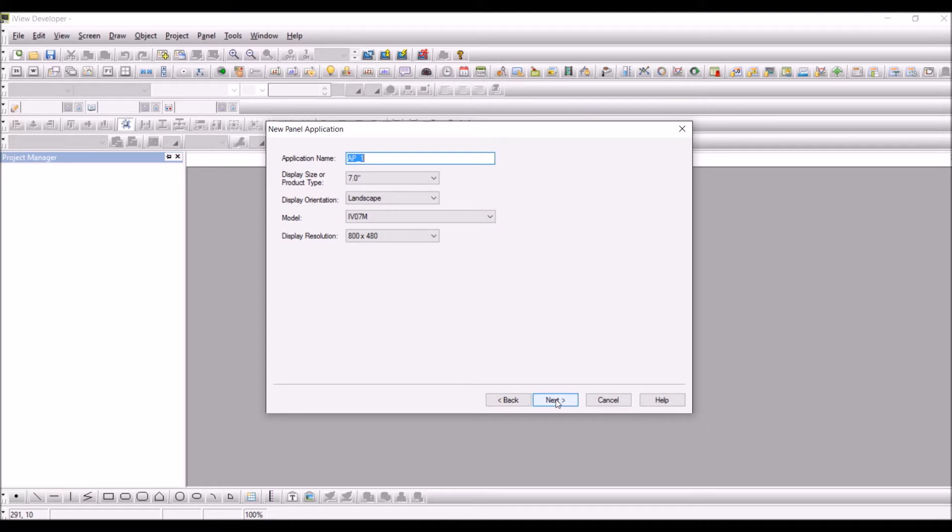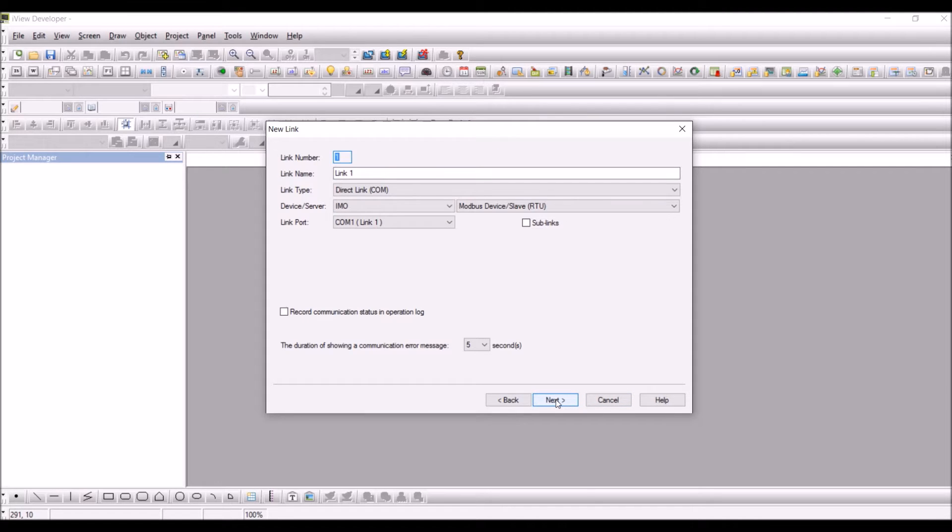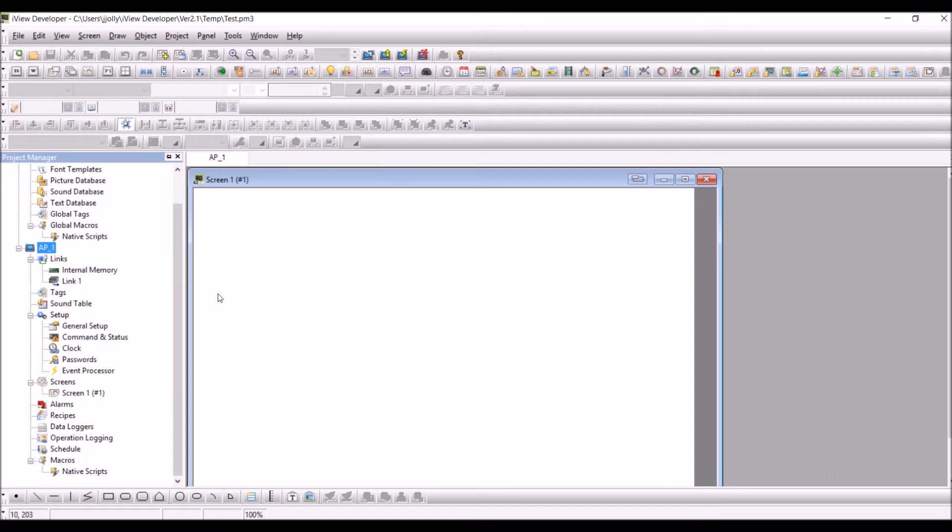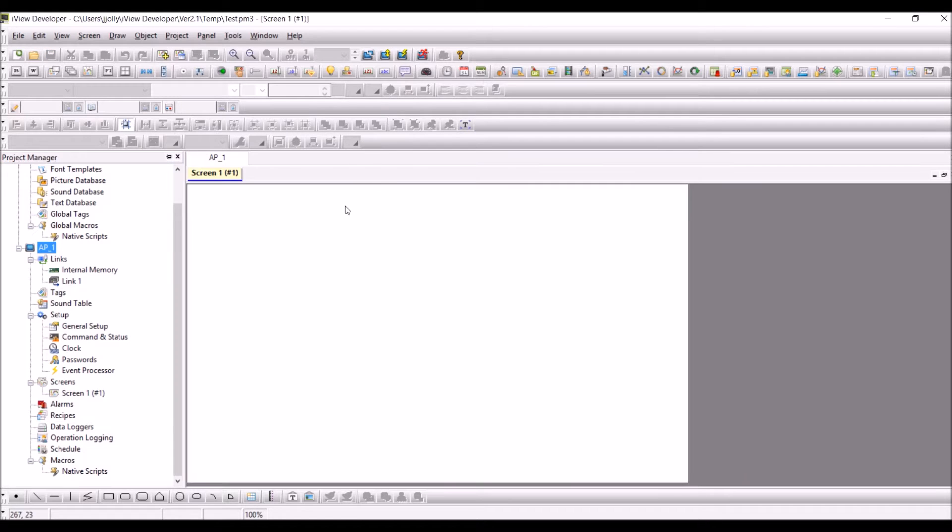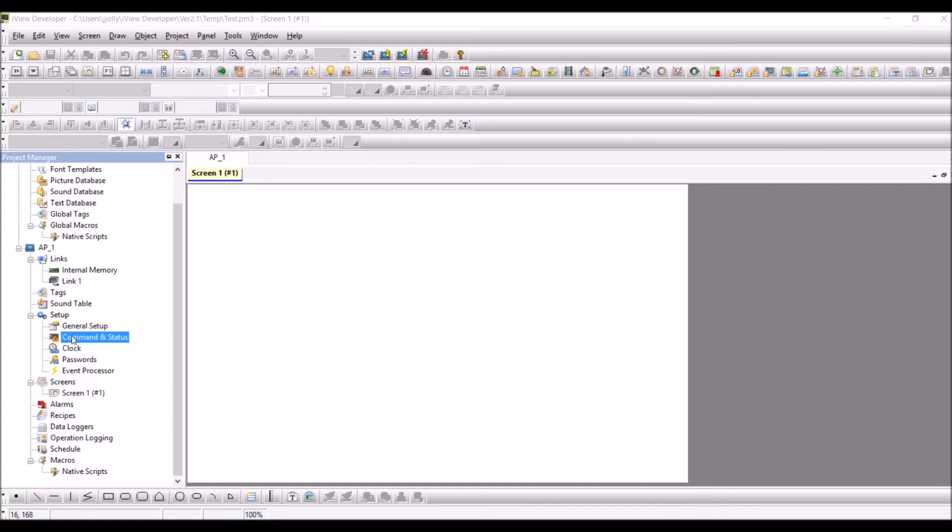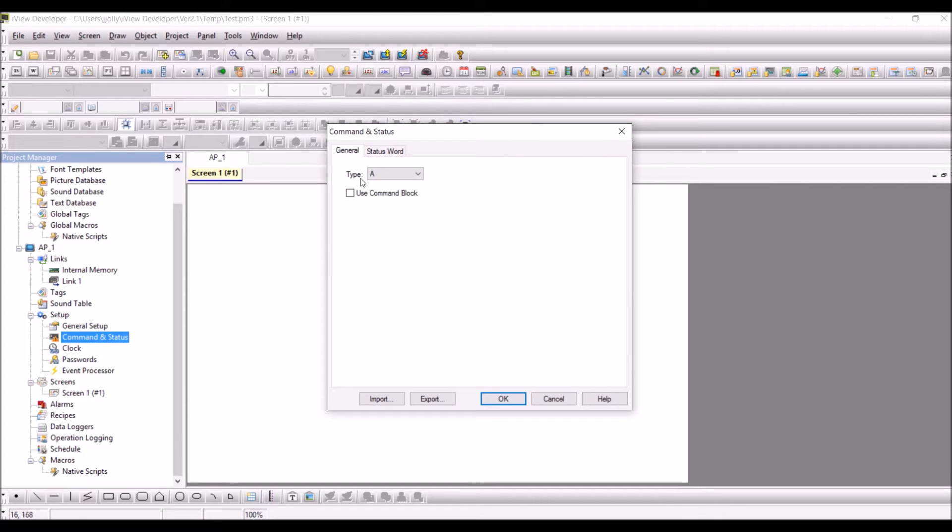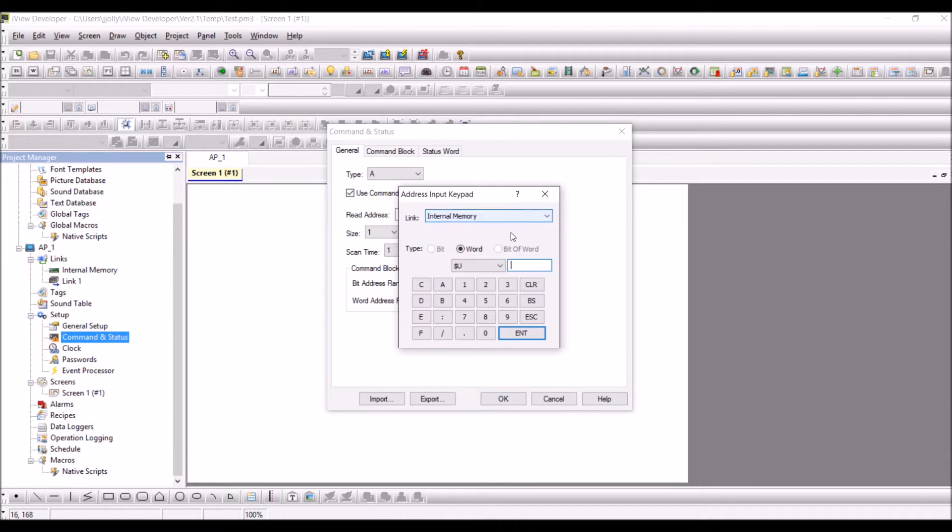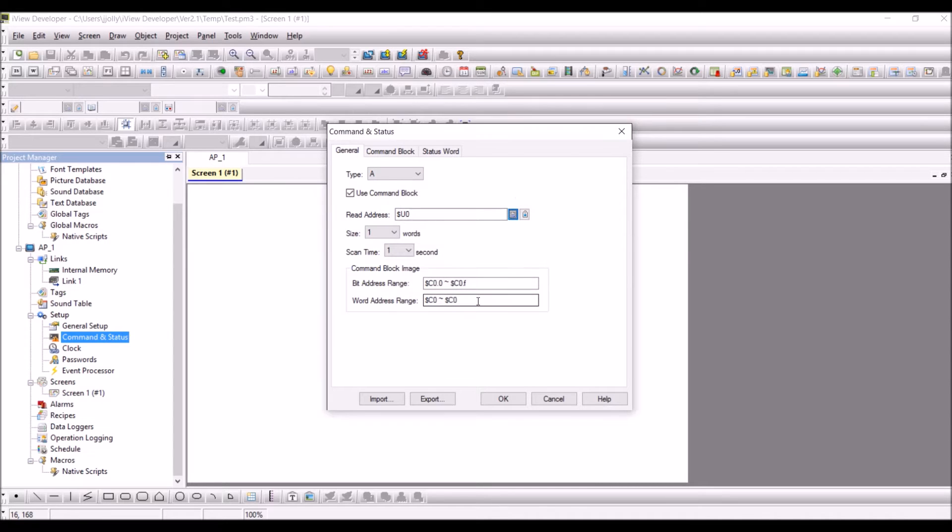Configure all the drivers and then go to the command and status under setup. Click on use command block and configure a read address. This is just for example, you have to use the unused registers.